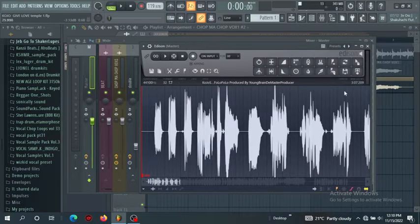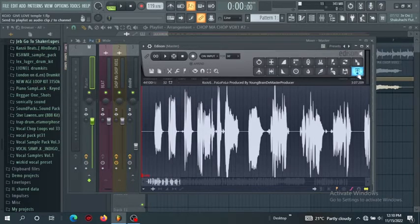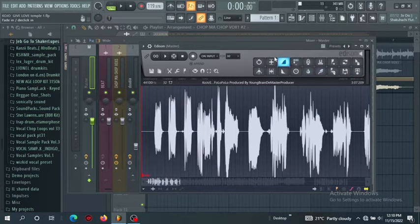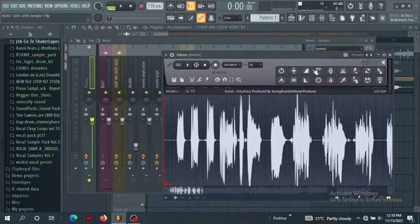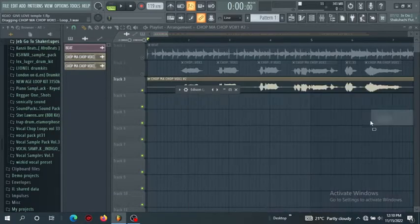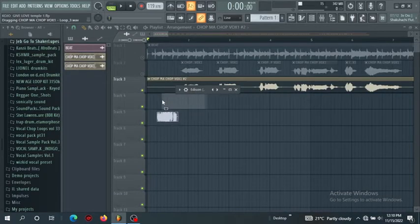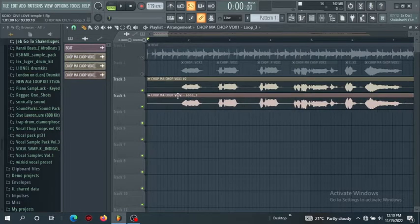So what you do, you can hit it here to send it to the playlist. It will be sent automatically to the playlist. Or you can hold it here, drag it and you paste it there. That's the same thing.